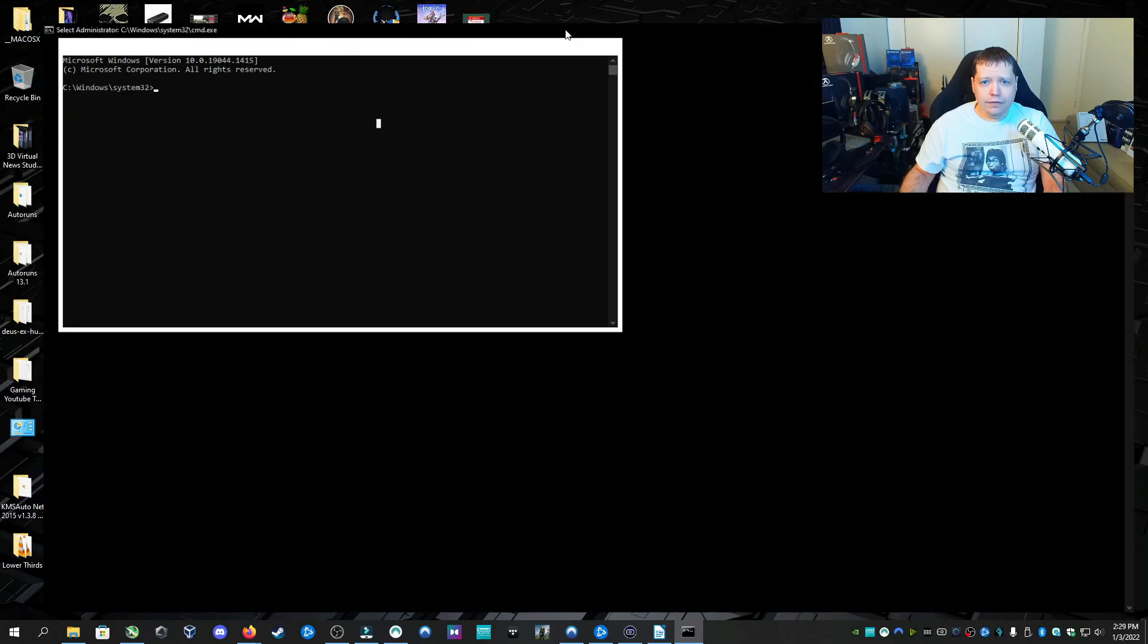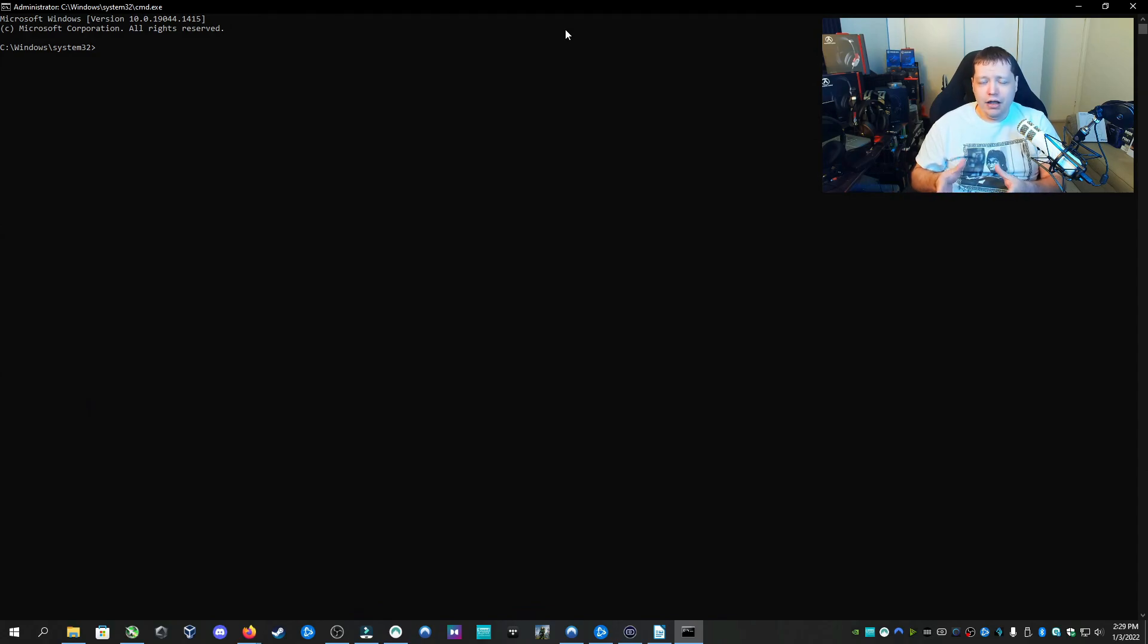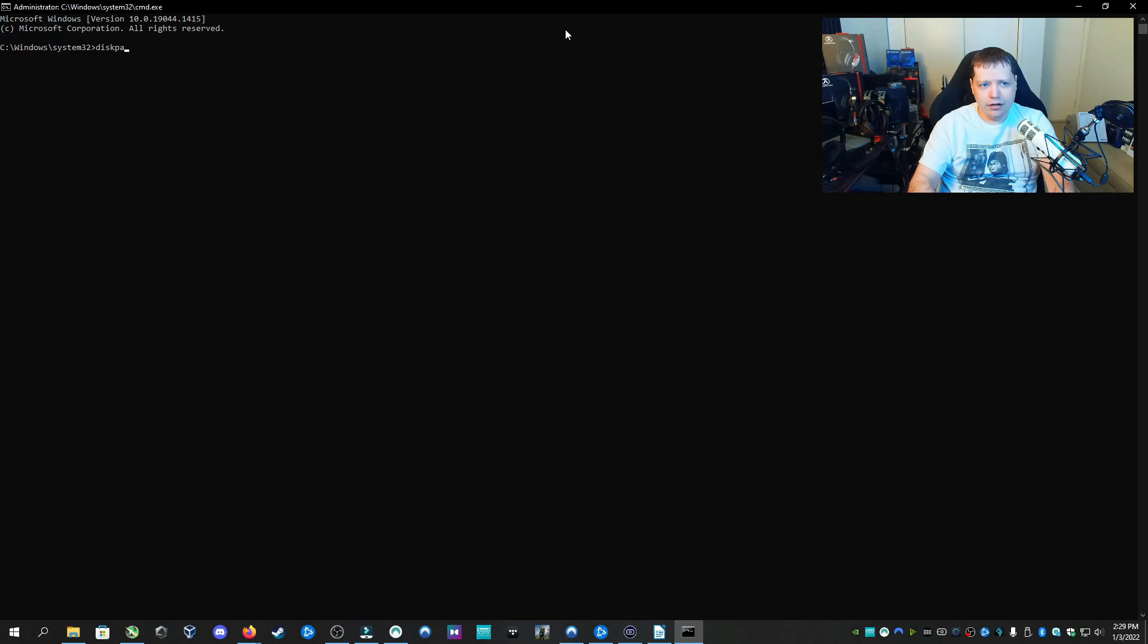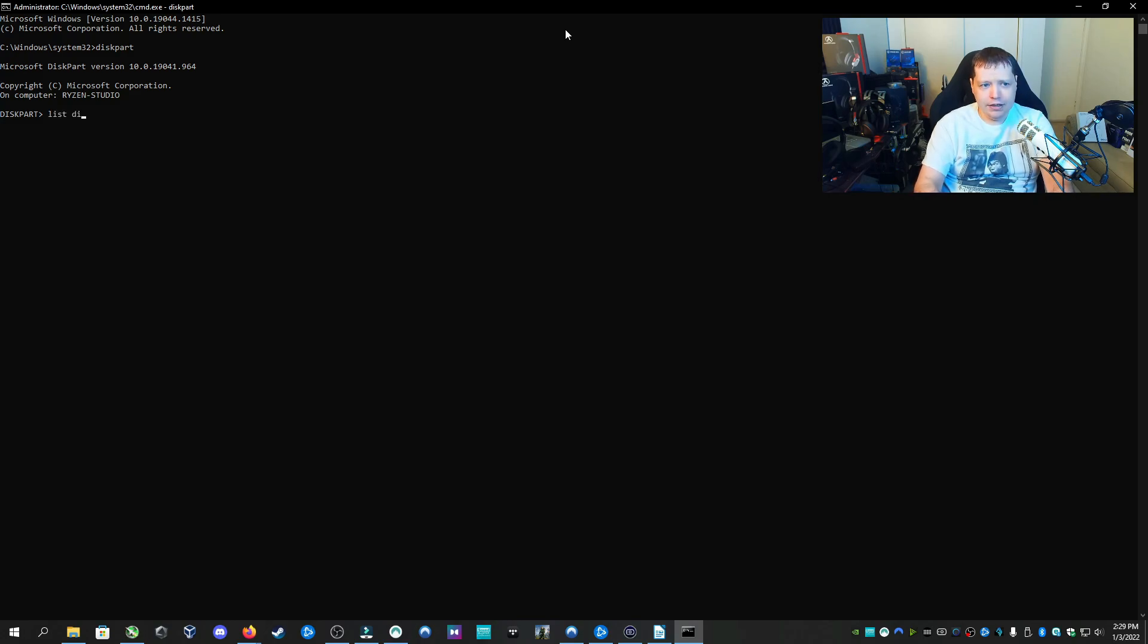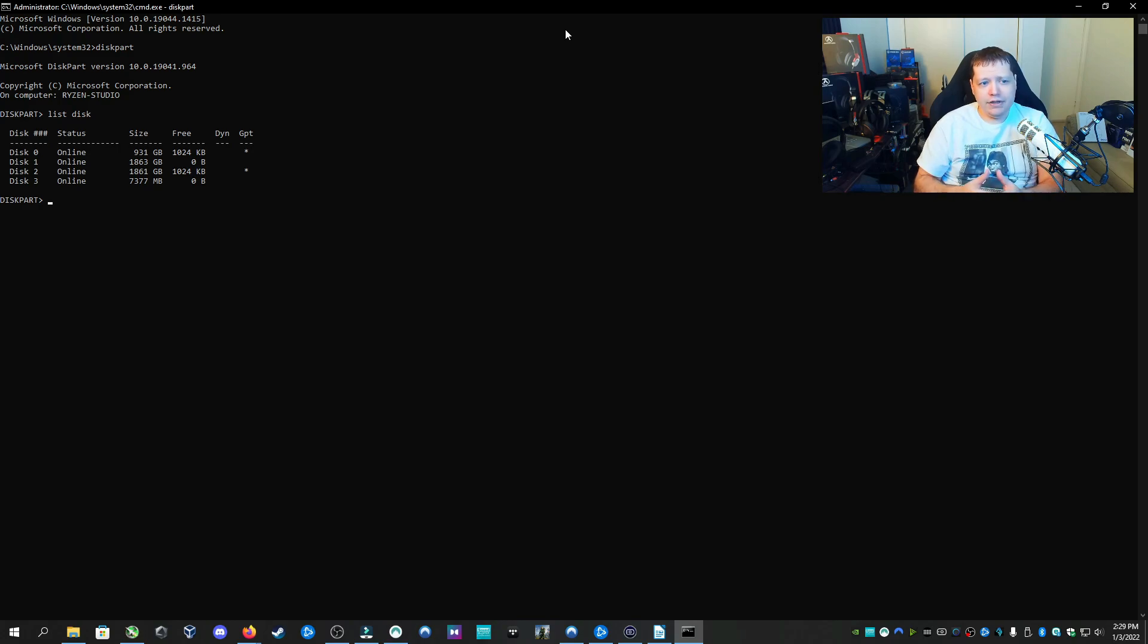Now the first thing we're going to do is we're going to pull up the disk partitioning feature of the command line by typing diskpart all one word, and then hit enter. And now we're going to pull up all the disks that are on the computer. We're going to list disk, two words.